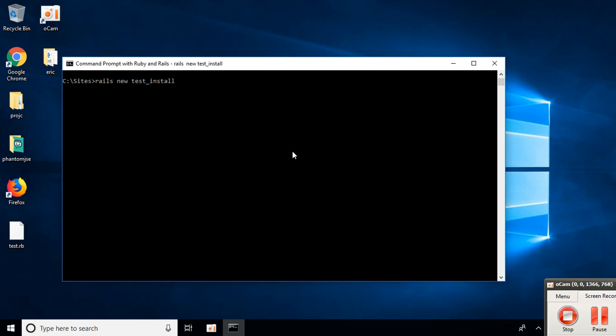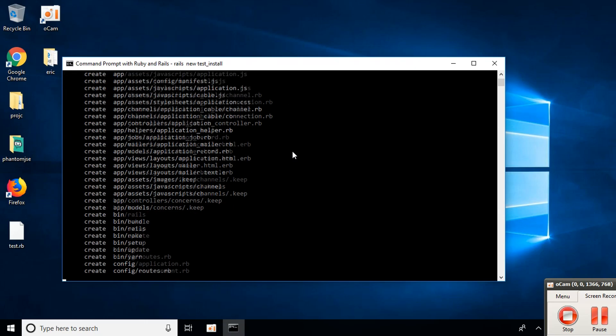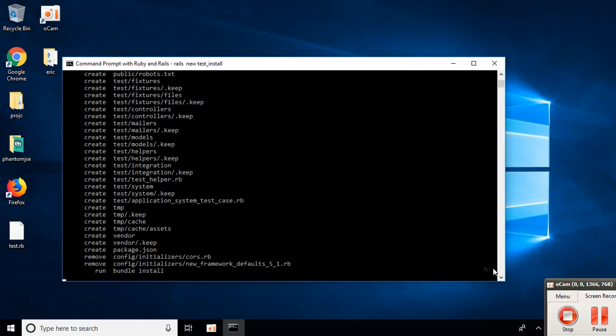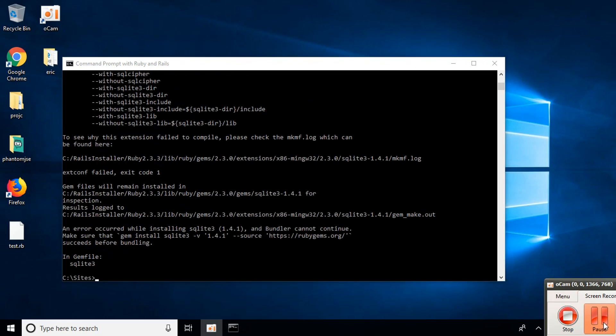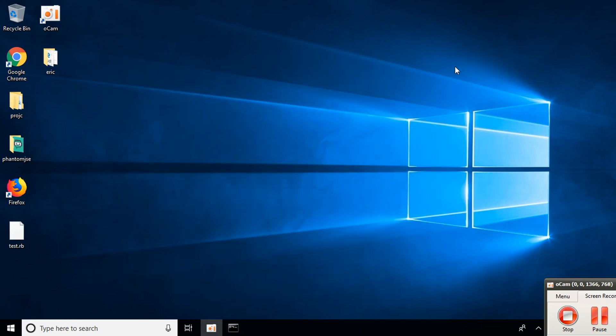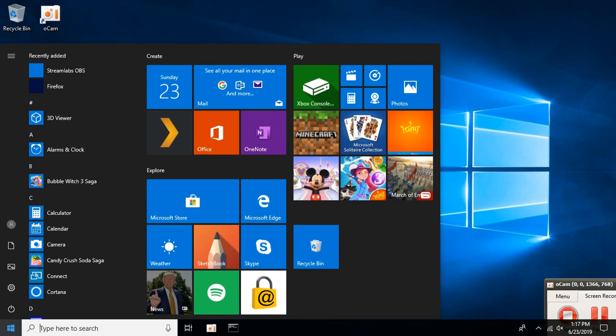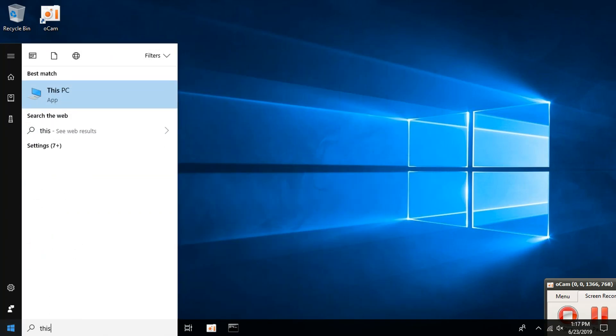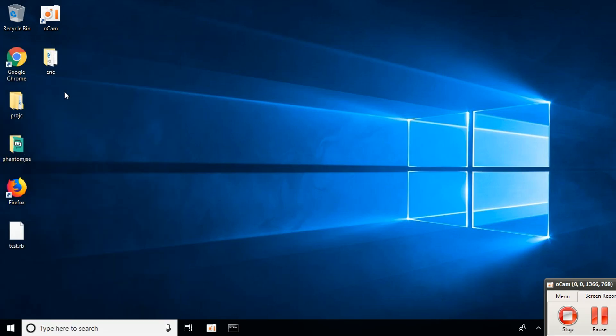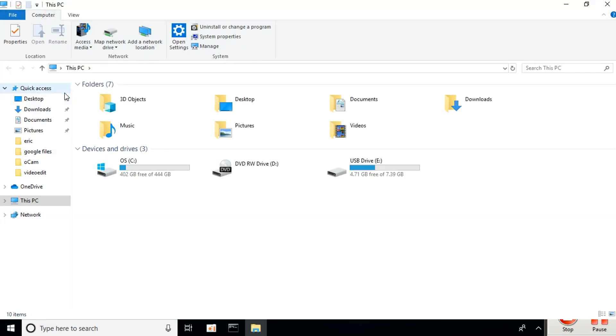Press enter. You will get the Gemfile sqlite error, so let's fix this. Go to This PC and open your C drive.